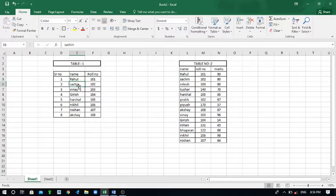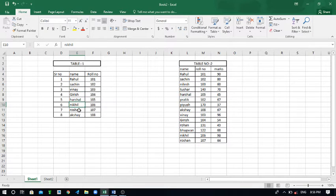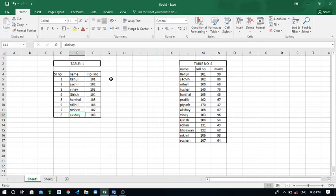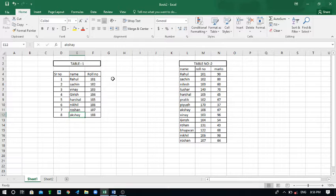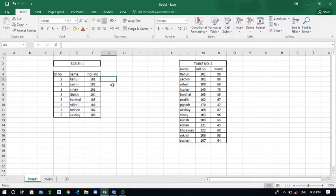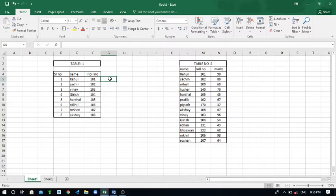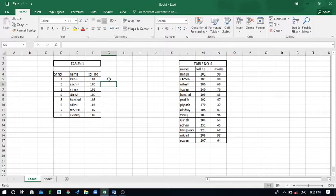And I just wanted to access the marks of only these names. By names I want the mark of Rahul, Sachin, Vinay, Girish, Harshal, Rohan and Akshay. Only these names you can find by roll number also and you can find by name also.